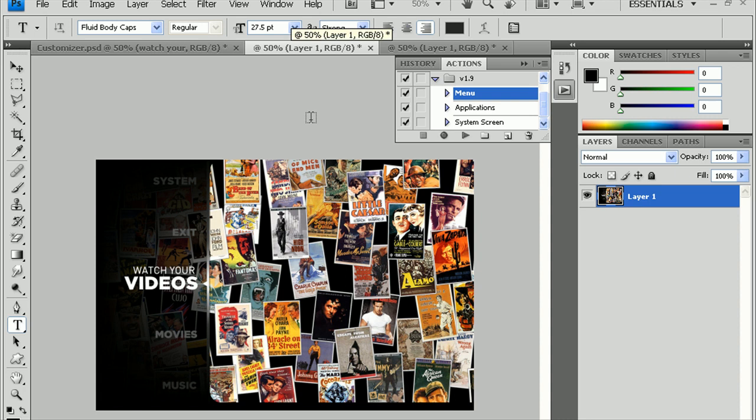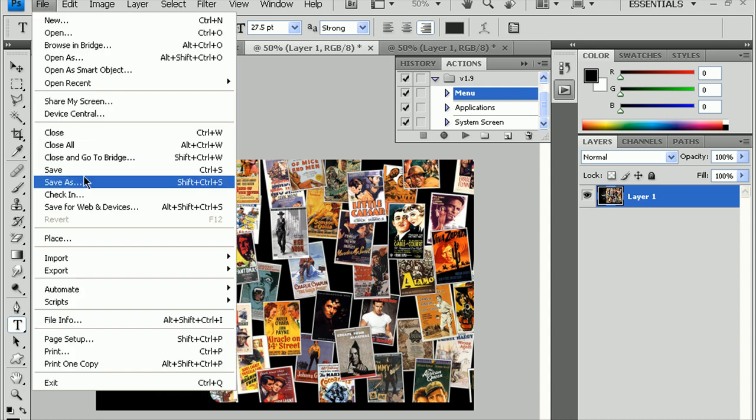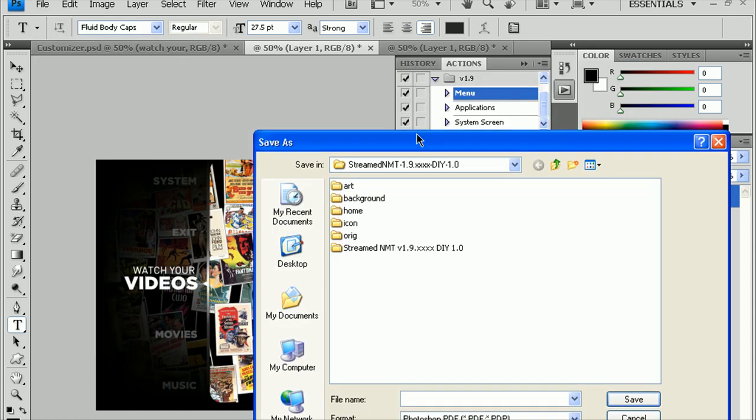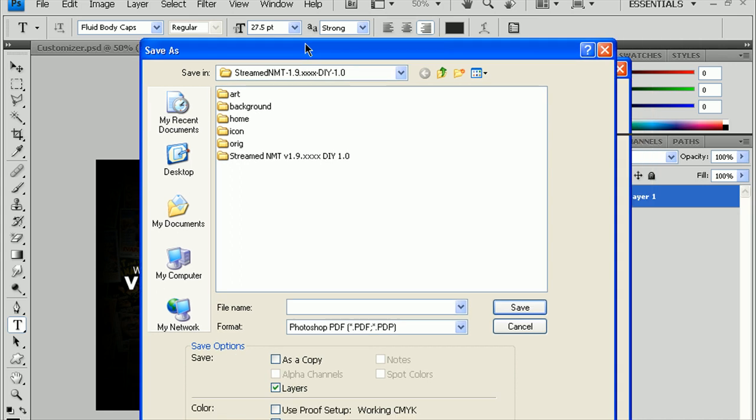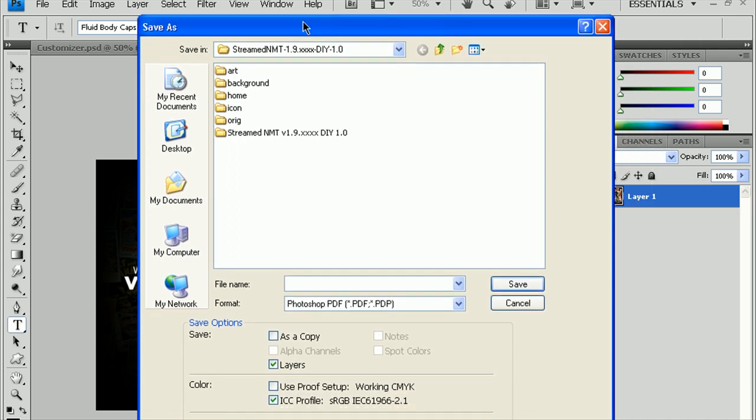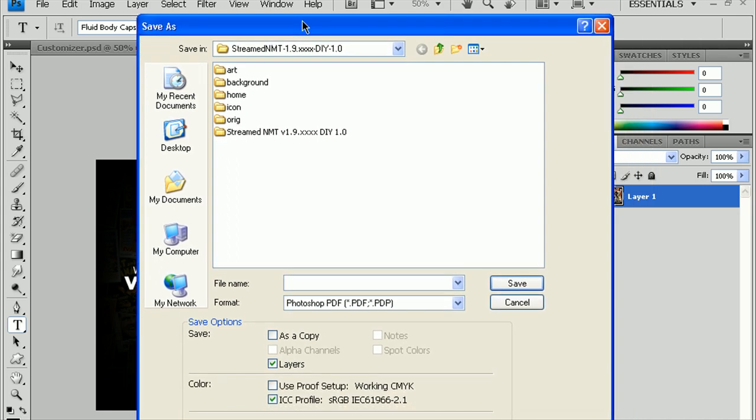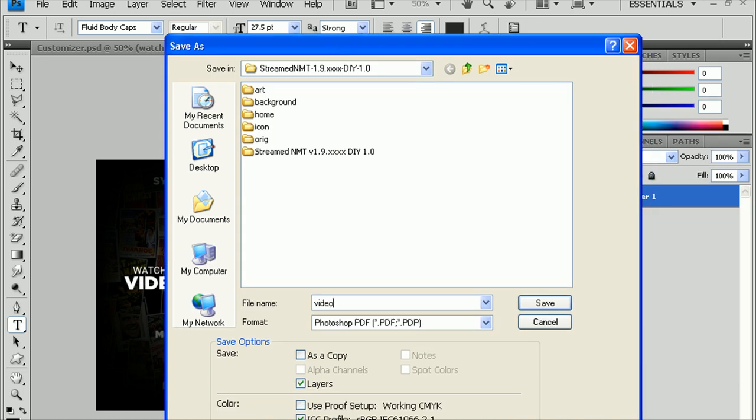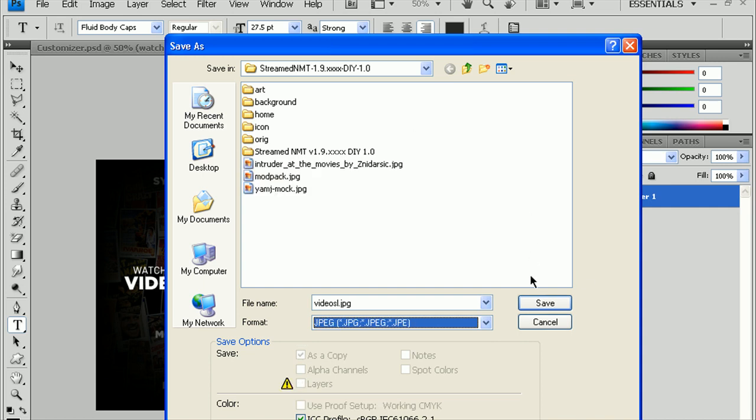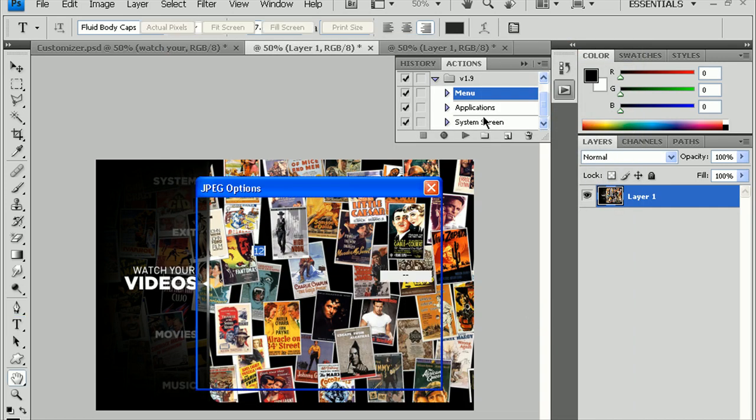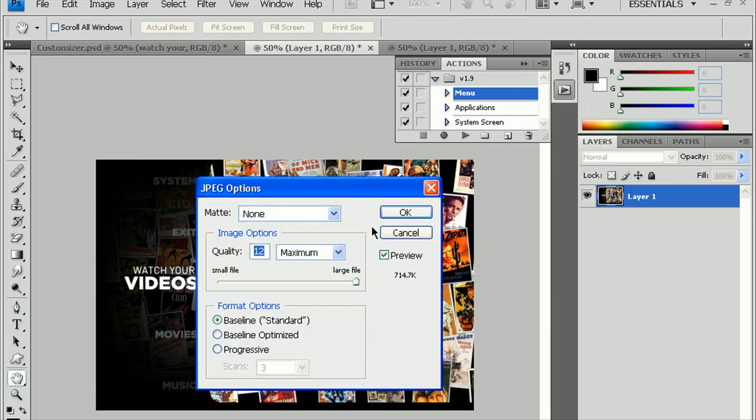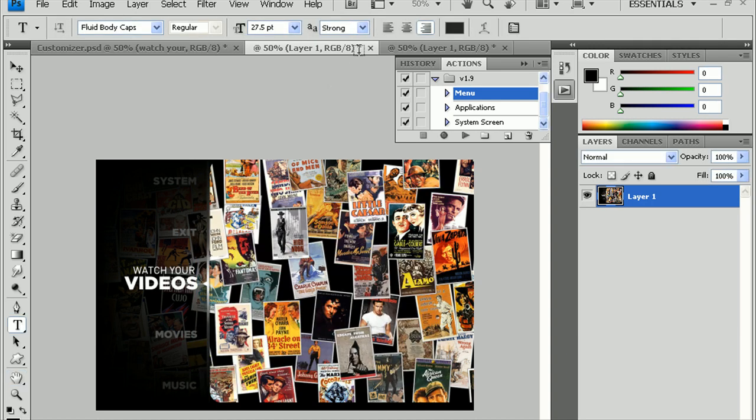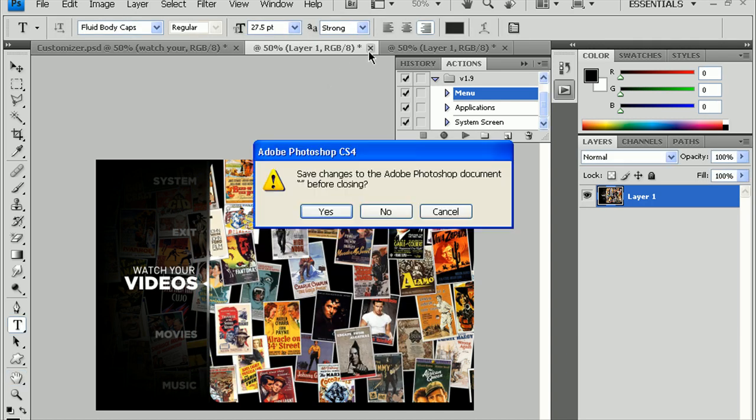Now, you want to go ahead and save these. Go up to File, Save As. You can save this anywhere for now, as long as you know where you're saving it to, so we can move it later. Now, how I do it for the videos, I do videos L for the left side of the screen, .jpg. Change the format to JPEG. Hit Save. Keep the quality at 12. Quality of 0 doesn't really make the skin any faster. Keep it at baseline. Hit OK. All right. You can close this part now. Hit No here.